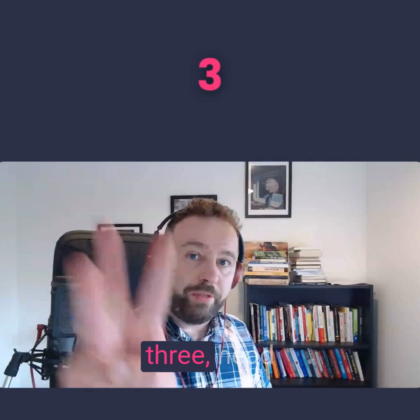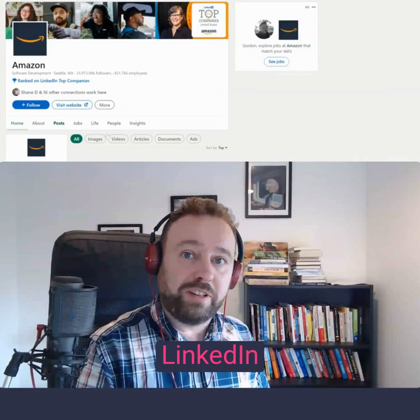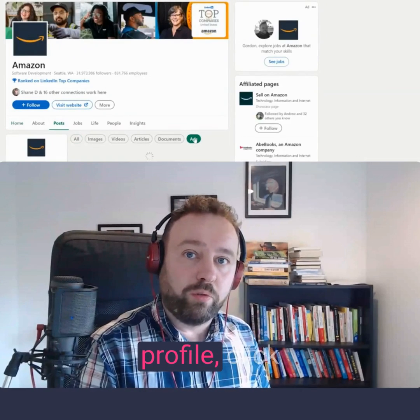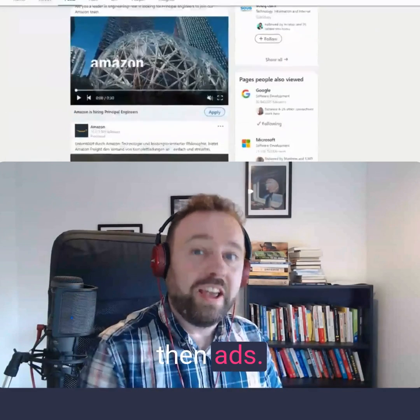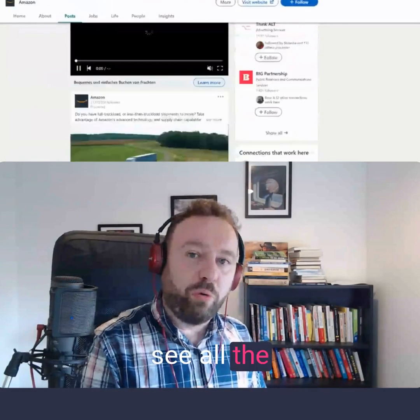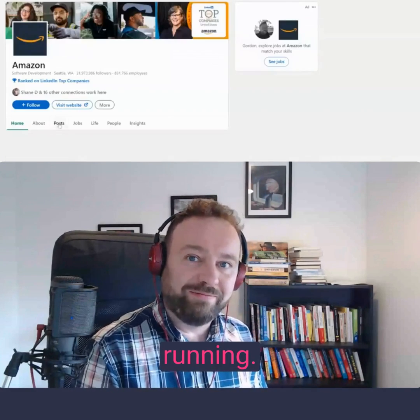Technique number three: head over to your competitor's LinkedIn company profile, click on Posts and then Ads, and you'll see all the ads that your competitor is running.